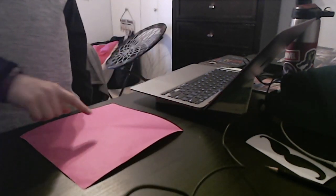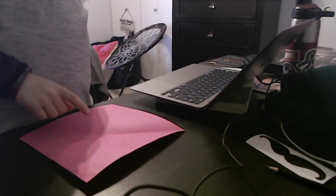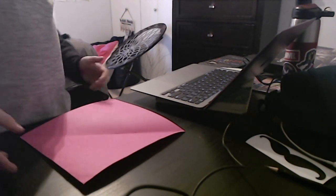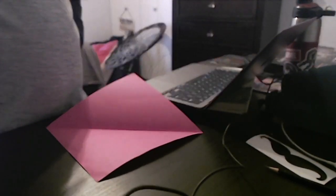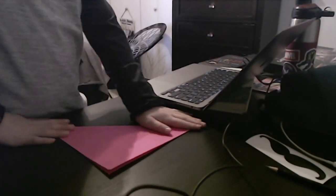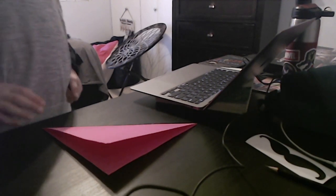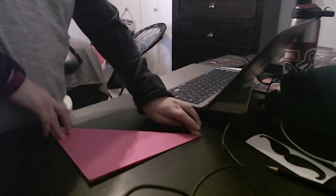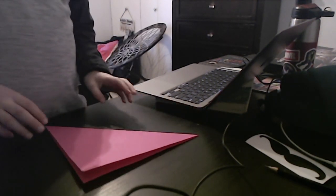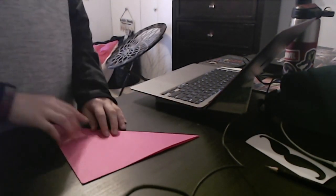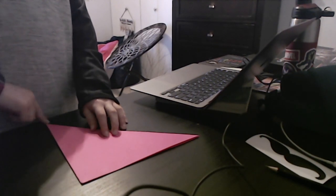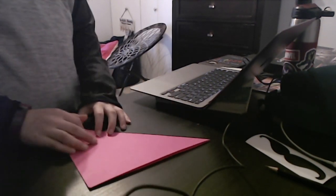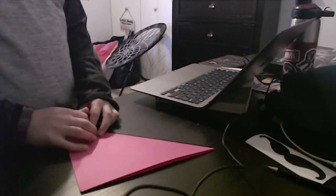Now you're going to start with the crease in the valley fold, which means it folds up. Fold it. And then what you're going to do is fold from this point to the corner, end to third. Just estimate it.